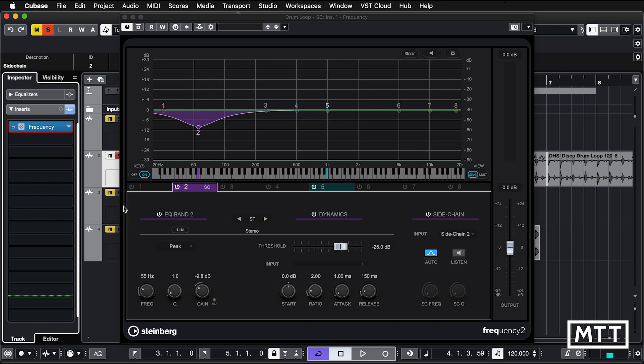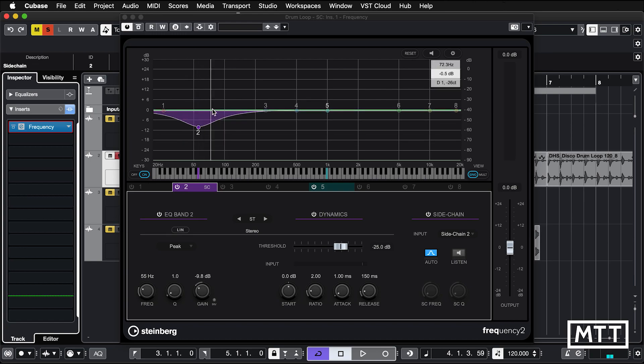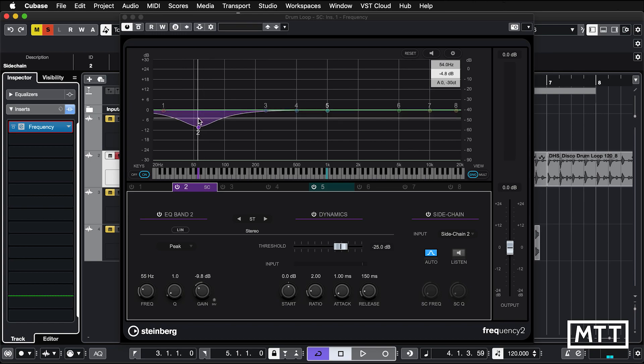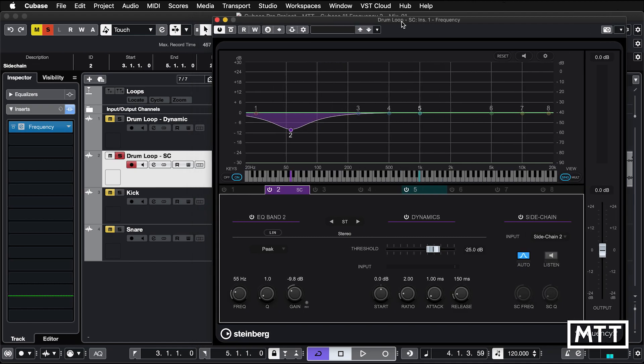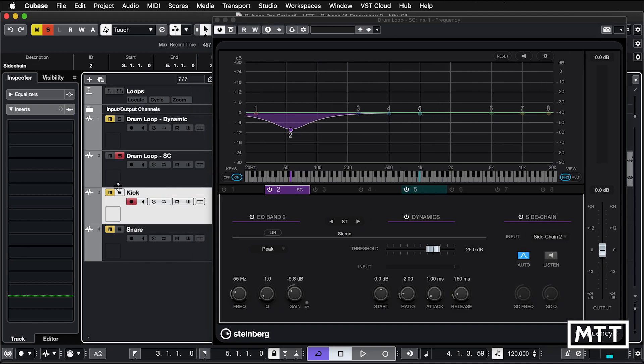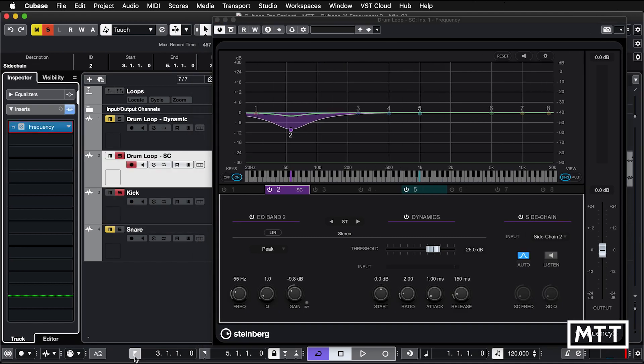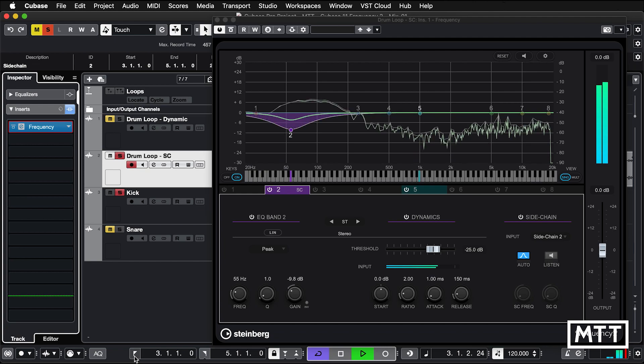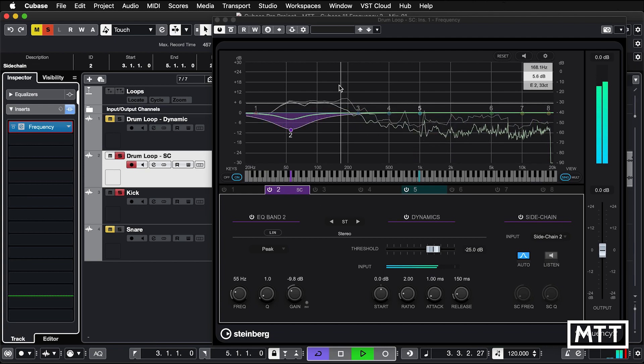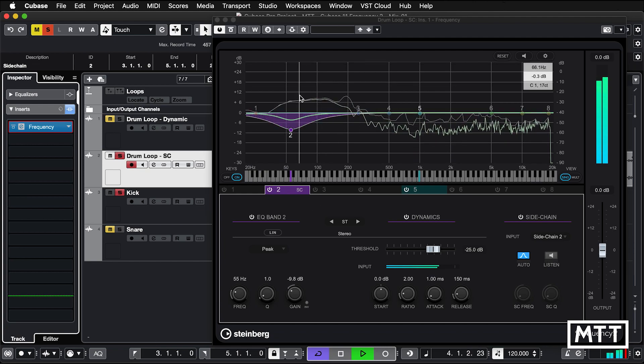I normally leave it on level zero and then just put it on pre-fader. So any other mix changes I do won't change the amount of effect that's happening here. Because if you put it on post-fader, then if we turn the kick down in the mix, then it will change the effect of this, which generally I don't want.